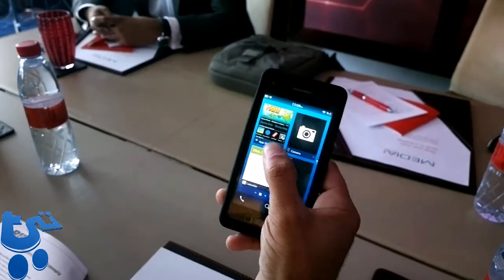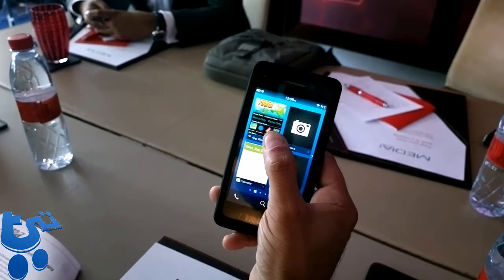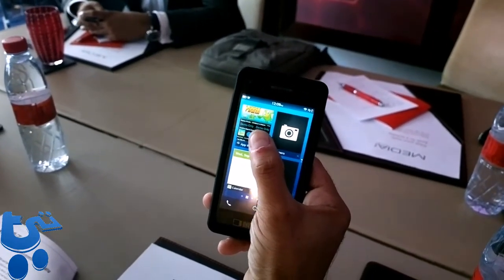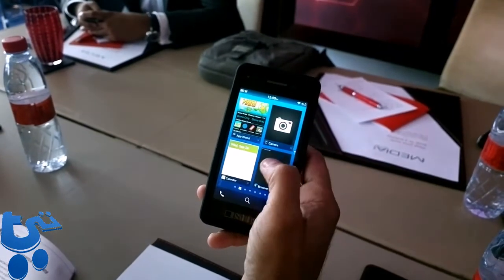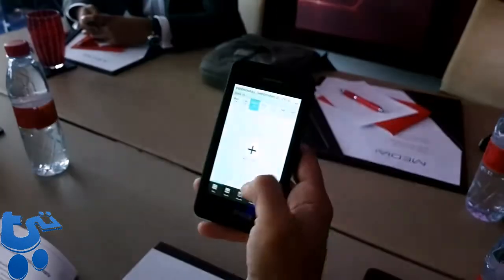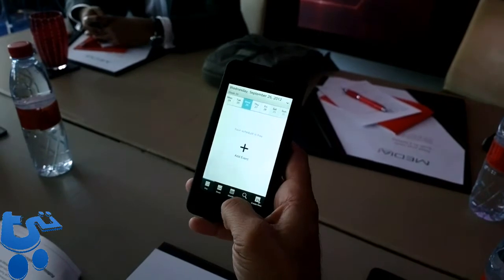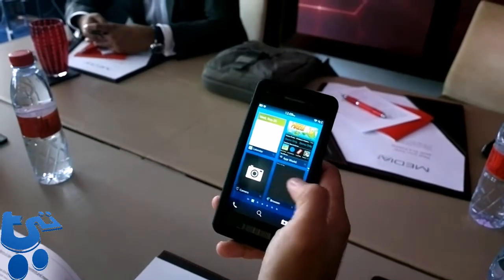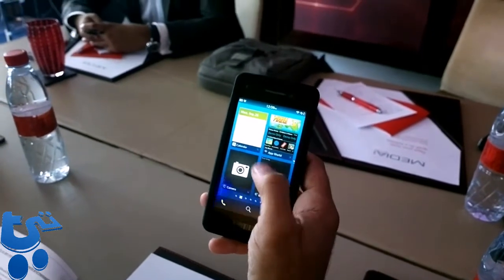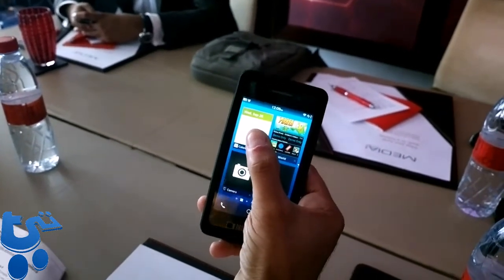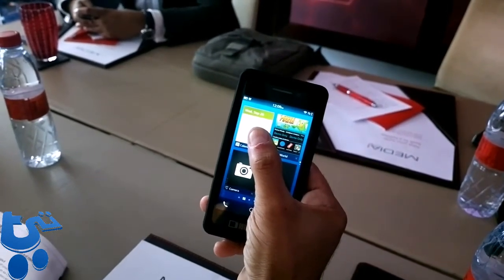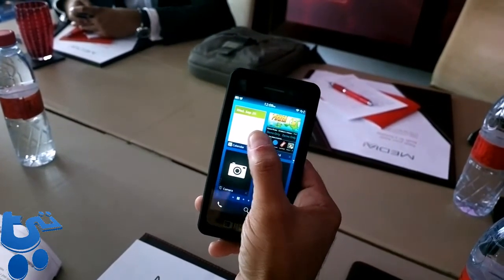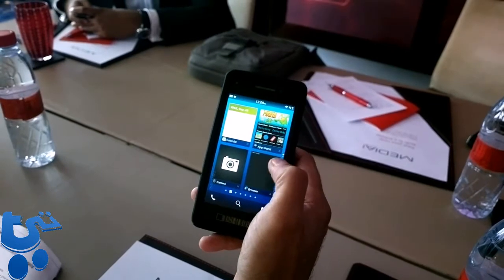Once I open an application and minimize it, it kind of reformats itself. You'll be able to read it as it goes to the top left corner. If I open this calendar and minimize it, it always goes to the top left corner. It's actually bringing live data from that application — it reformats itself so you can read and see what's happening without having to open the application in full.